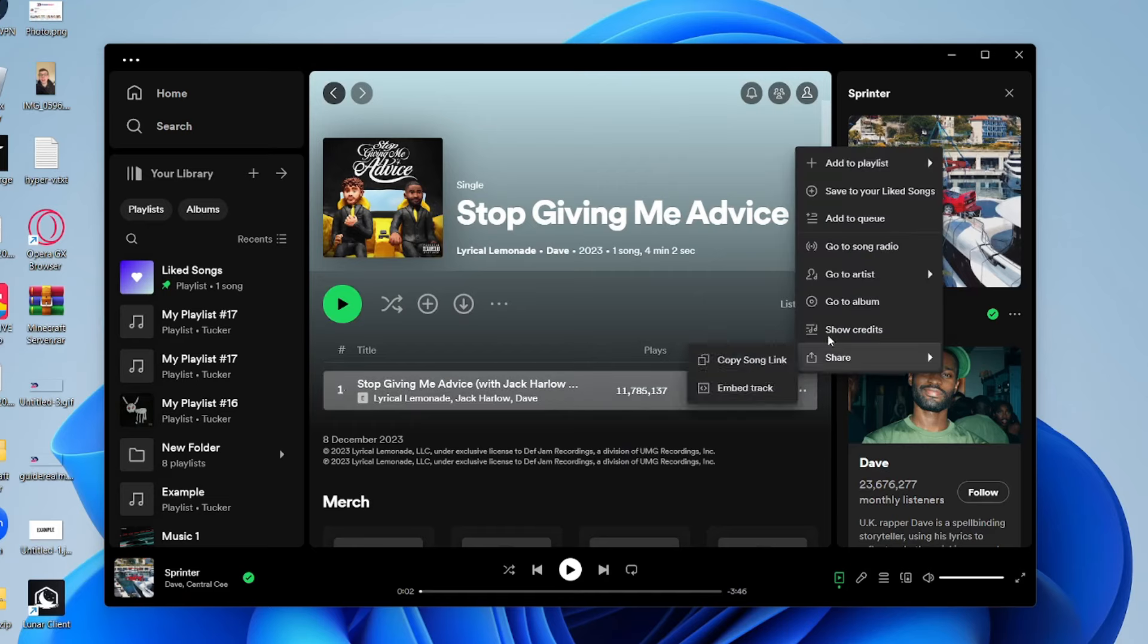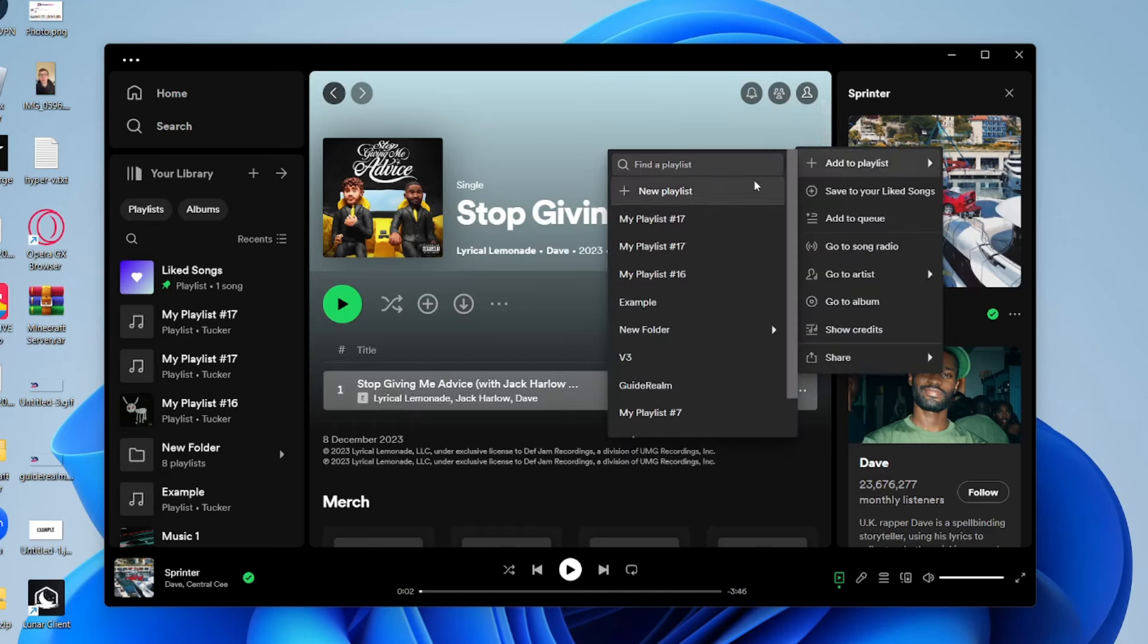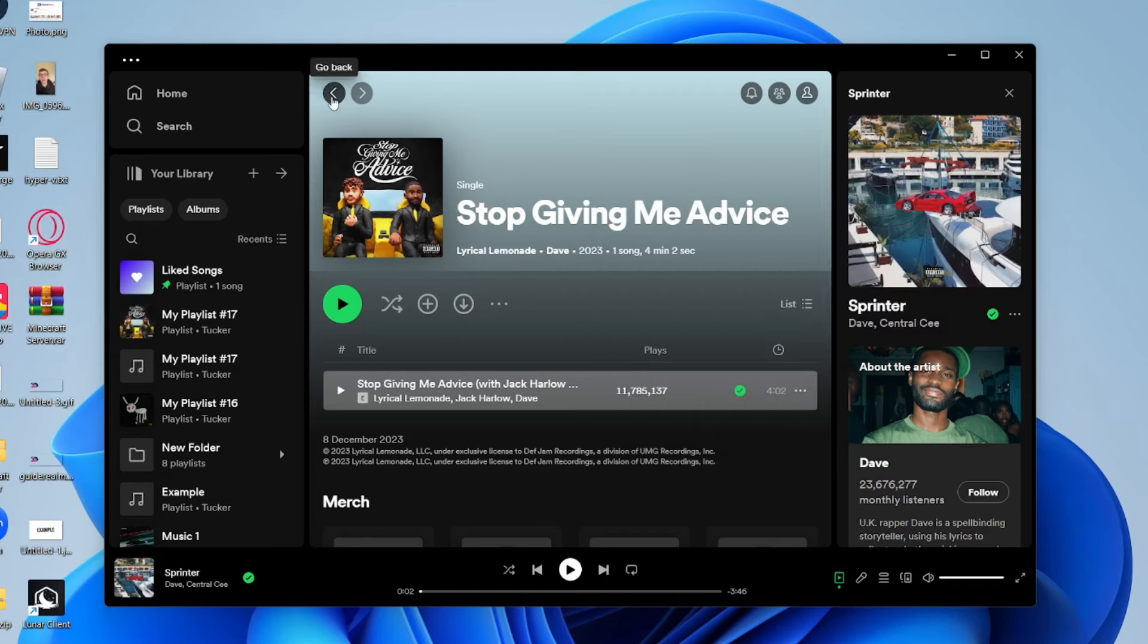head over to the right and click on the three dots, click on Add to Playlist and then select the playlist. And repeat that for the songs you wish to download.